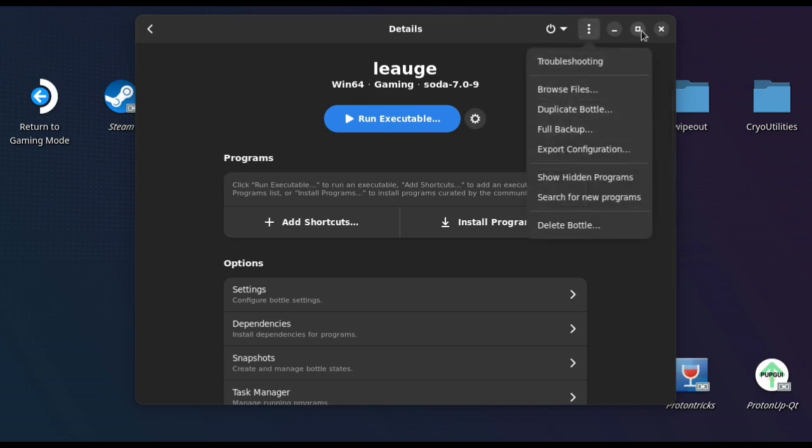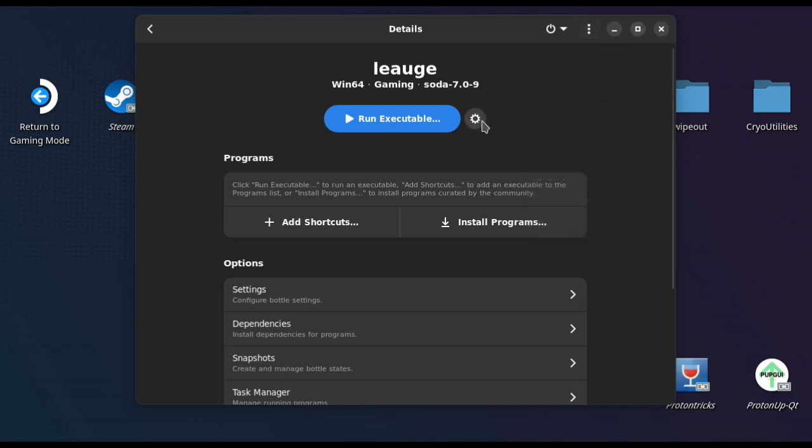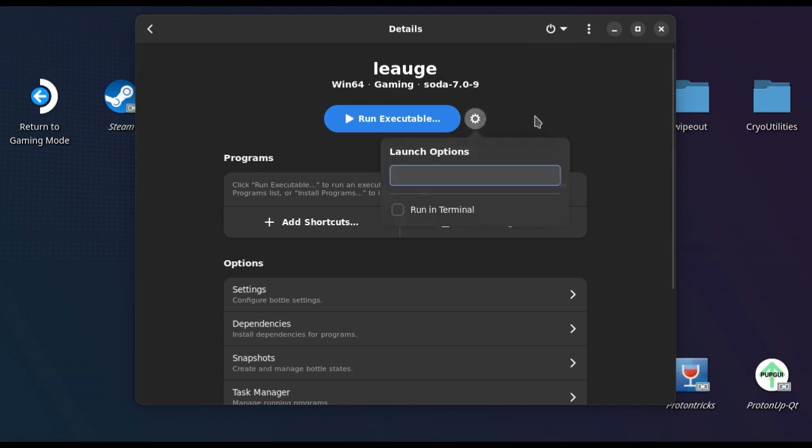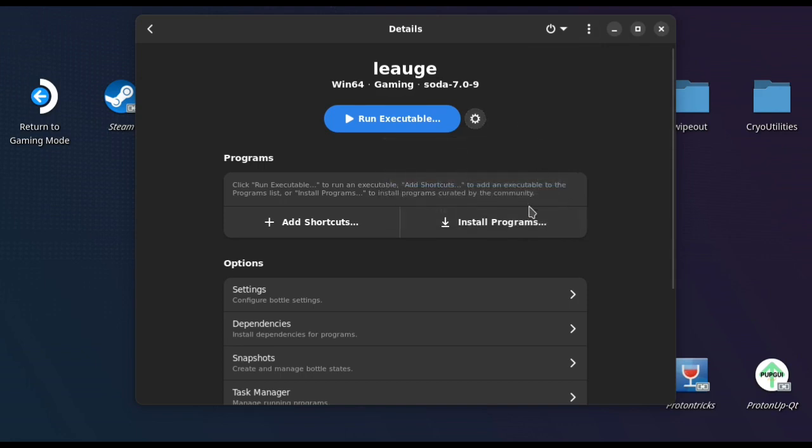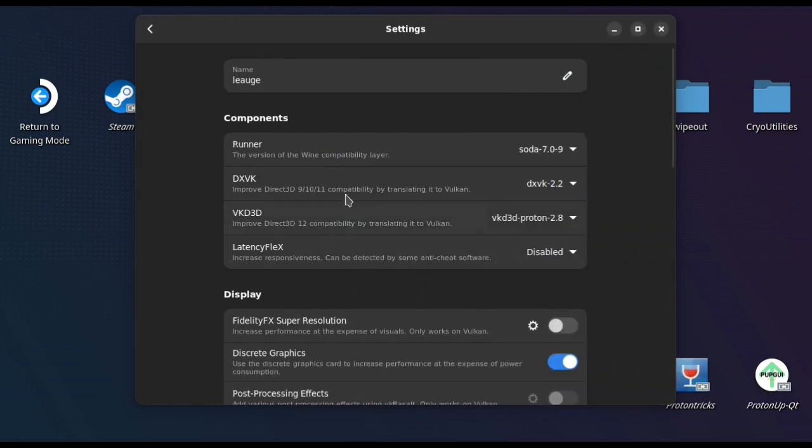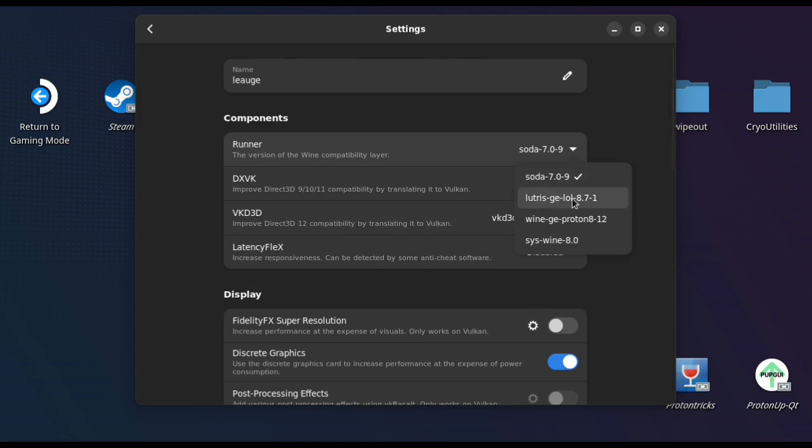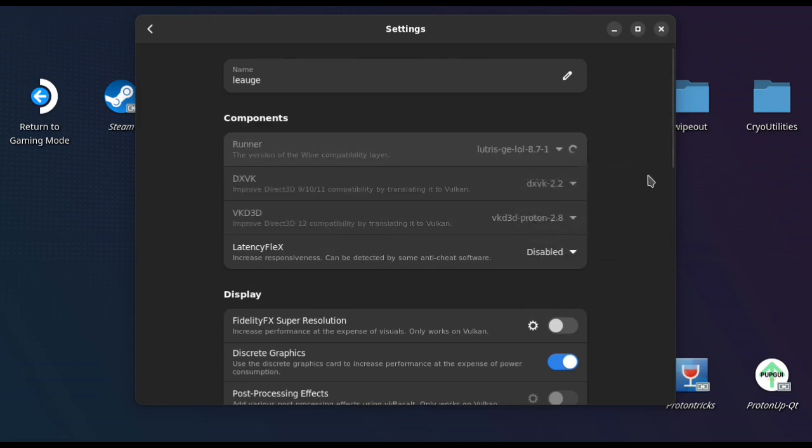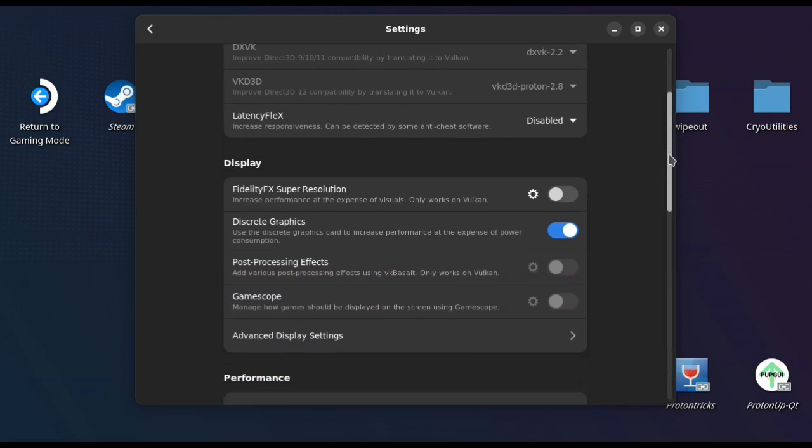So once you've done that, we've created our League bottle, and then what we're going to want to do is go to settings here and you're going to change the runner to the Lutris one that we downloaded earlier. That's the big one. If you don't download that, it's not going to work.